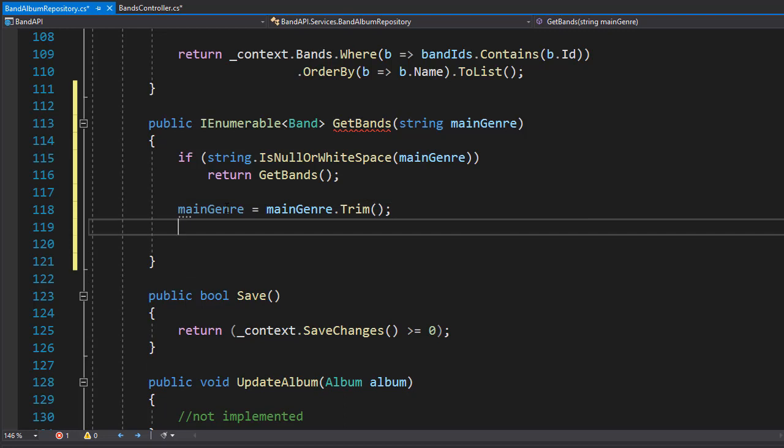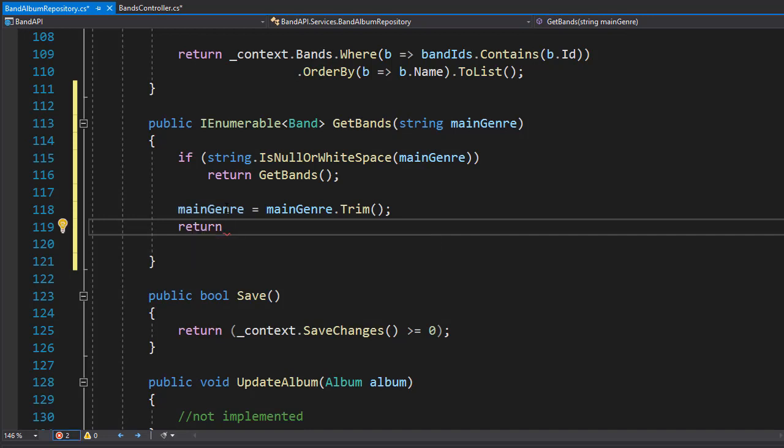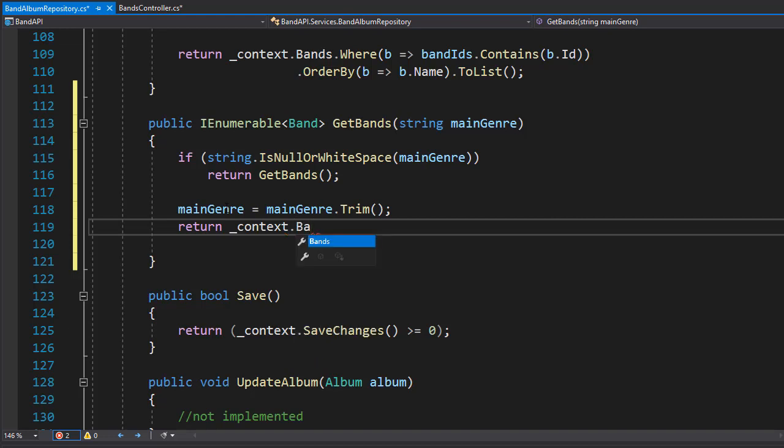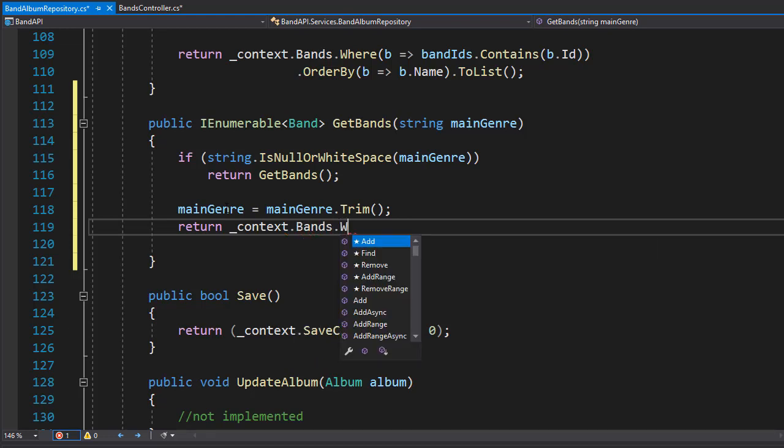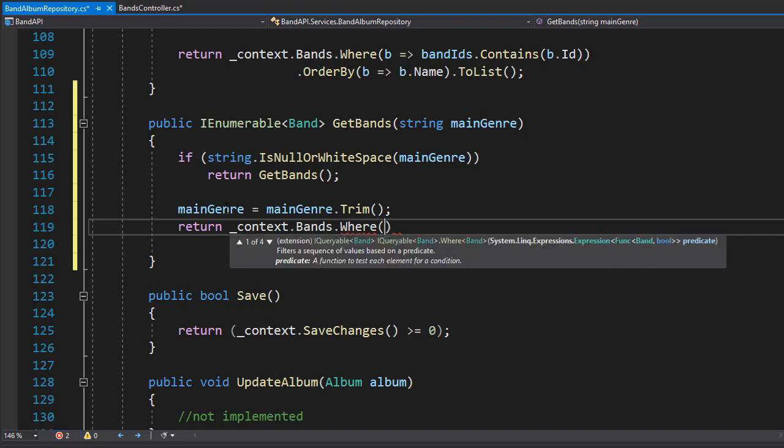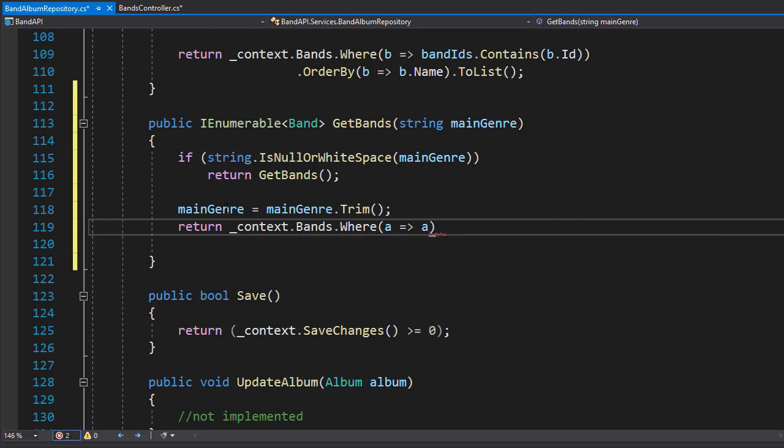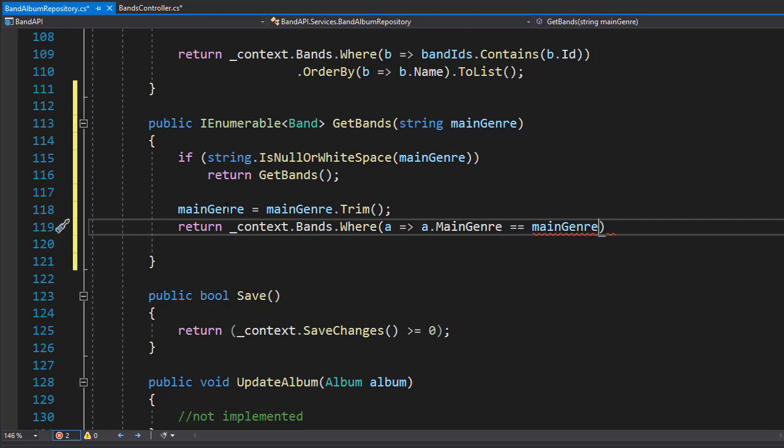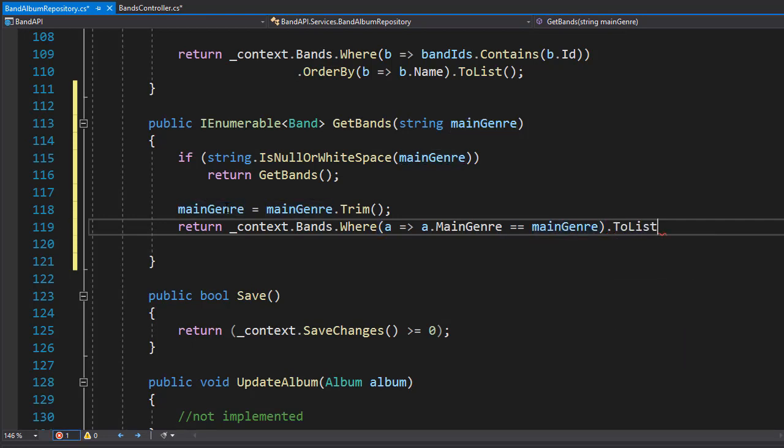And now we can return all the bands that match this genre. So we will return and we'll go to context, and in this case we are going to bands data set. And we'll filter it down to where we only want the bands where the bands main genre matches the argument main genre, and we'll convert the result to list. So very simple.